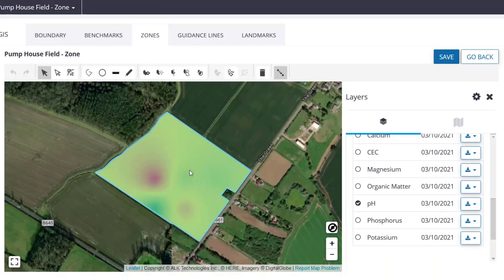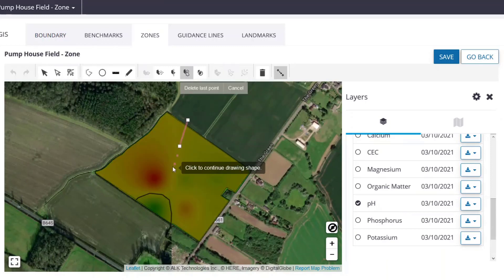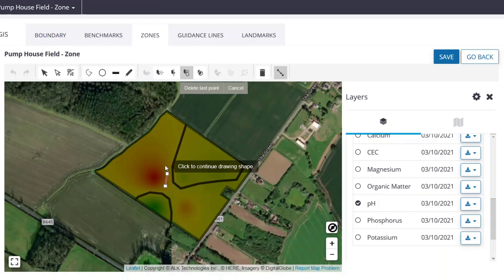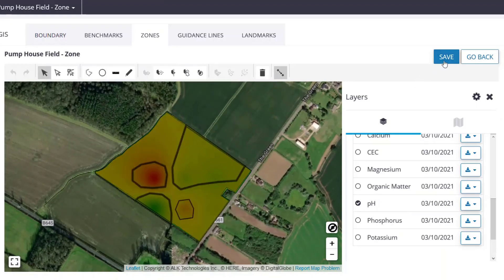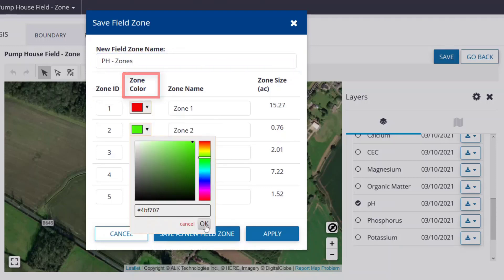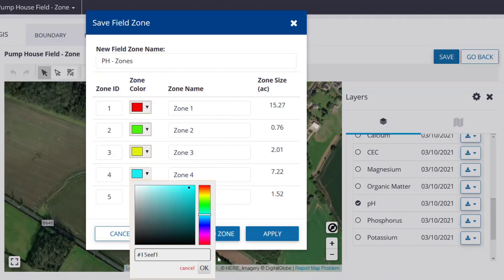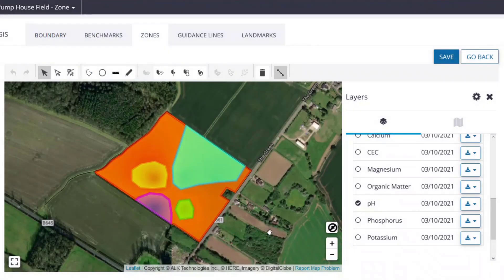First, select the field boundary. Click Split by Polygon. Start creating the zones by tracing the desired areas of the field. Click Save. Enter a name for the zones you created. Adjust the zone IDs, color, and individual names as you see fit. Then either click Apply to view the changes you've made in the zone map, or Save as New Field Zone to save and exit.